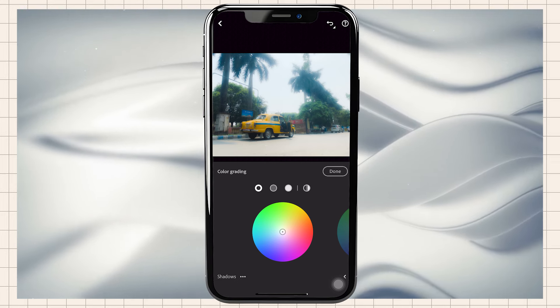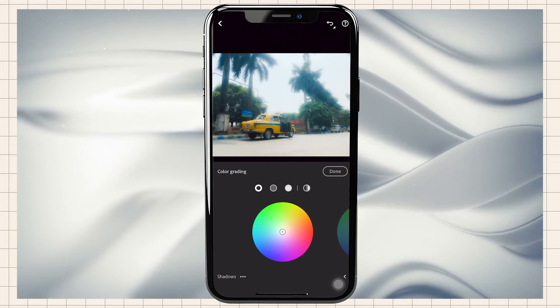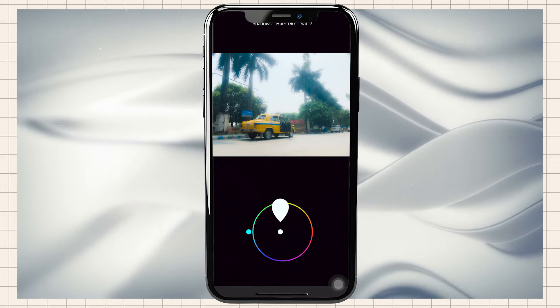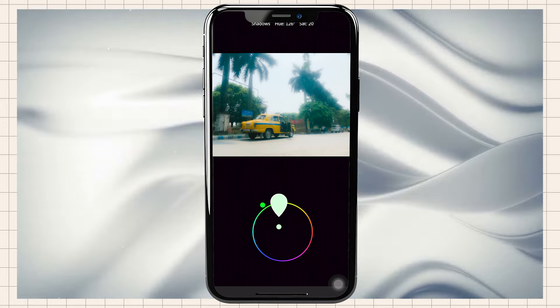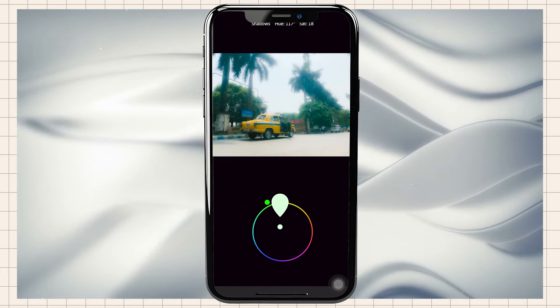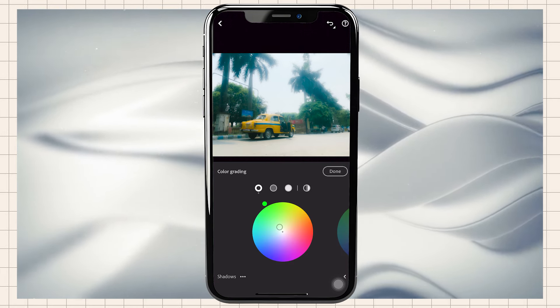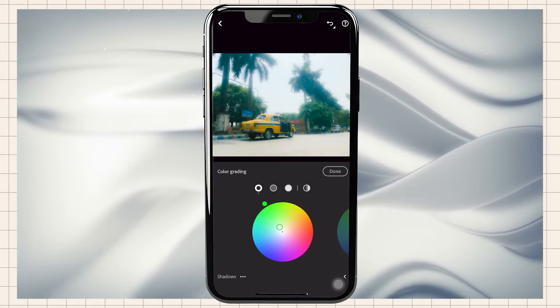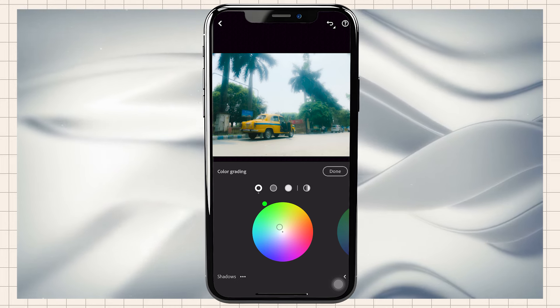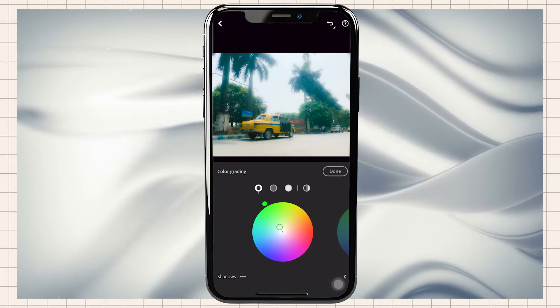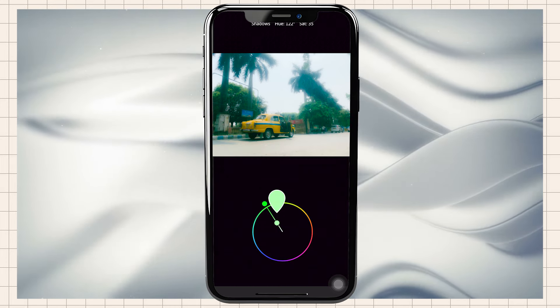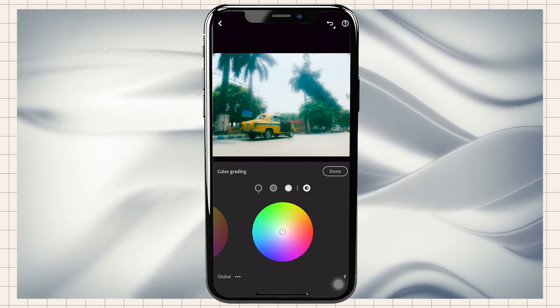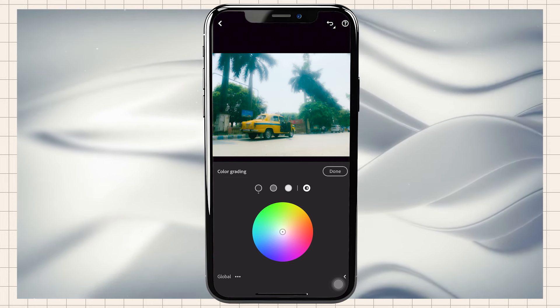We'll add the gradients, then add the shadows. If you have no idea about this, you can copy it. Now we will go to Global.